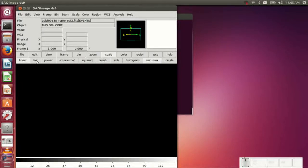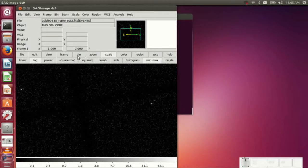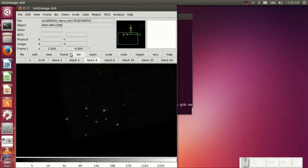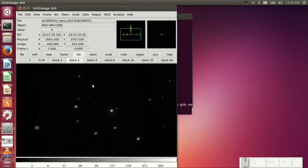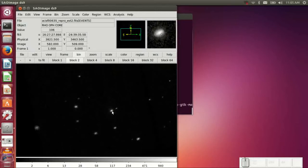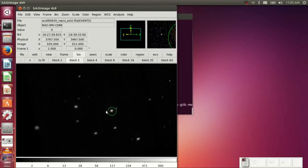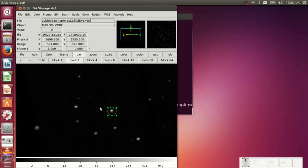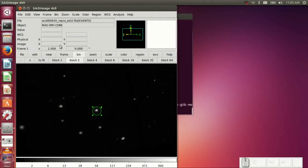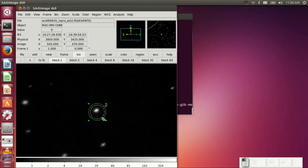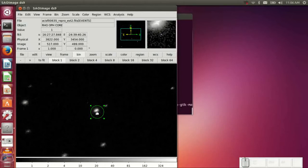So we begin by loading an event file with one of our favorite event files, ROOF, OBSID 635. And we're going to draw a source region and a background region. So we'll just use a simple circular region for both.